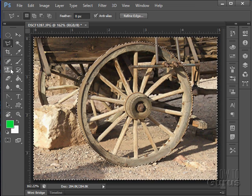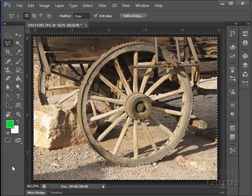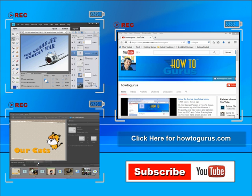So there you go, that finishes off our look at the tools panel. Thank you for watching my video, I hope you found it useful.